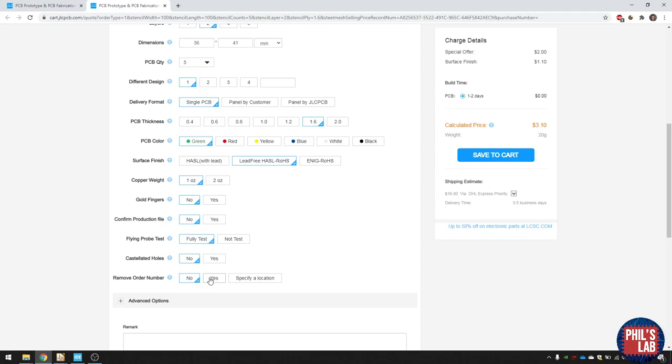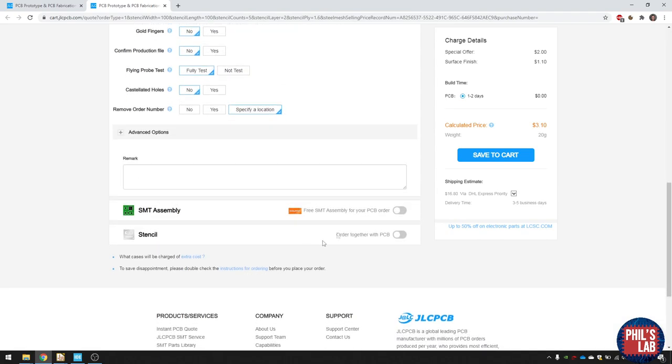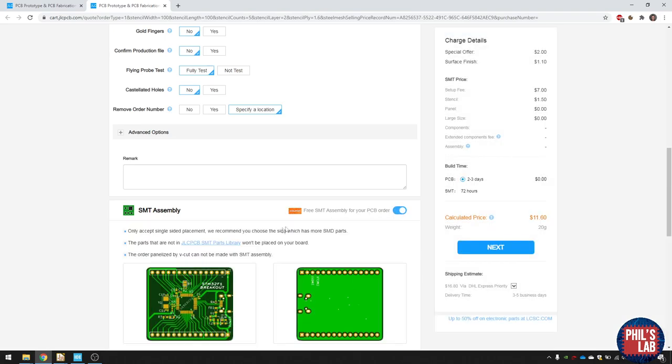We also want assembly. So click on assembly. We would like the top part assembled, and let's say we want five of them. And we're just going to let the tooling holes be added by JLCPCB.